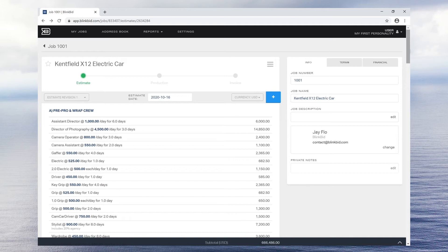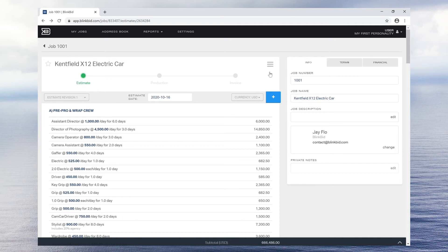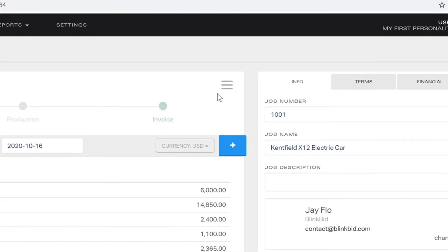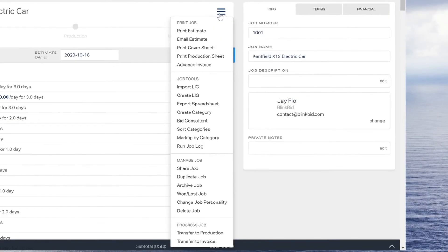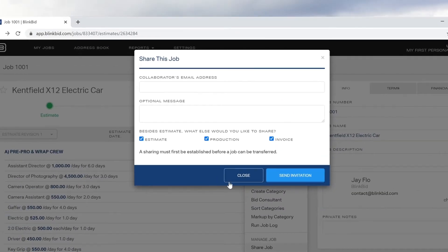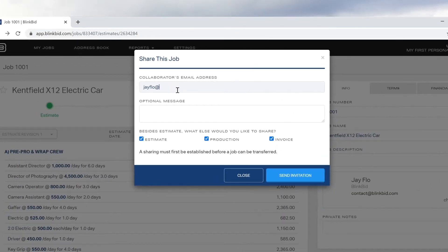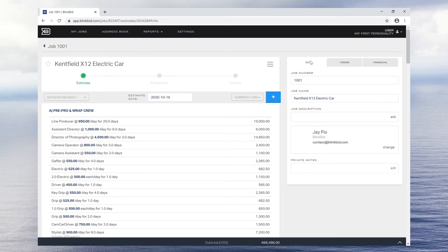If you need to collaborate with another person, click on the hamburger icon, which is the three gray stacked lines, and share your job with anyone in the BlinkBid network. That way, multiple people can work on the same job simultaneously.